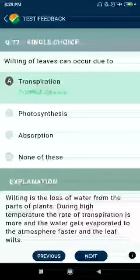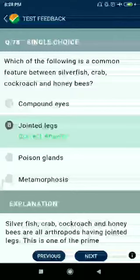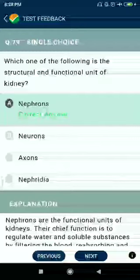Question number seventy-eight: which is a common feature between silverfish, crab, cockroach, and honey bee? Jointed legs. Question number seventy-nine: which one of the following is the structural and functional unit of the kidney? Nephron.